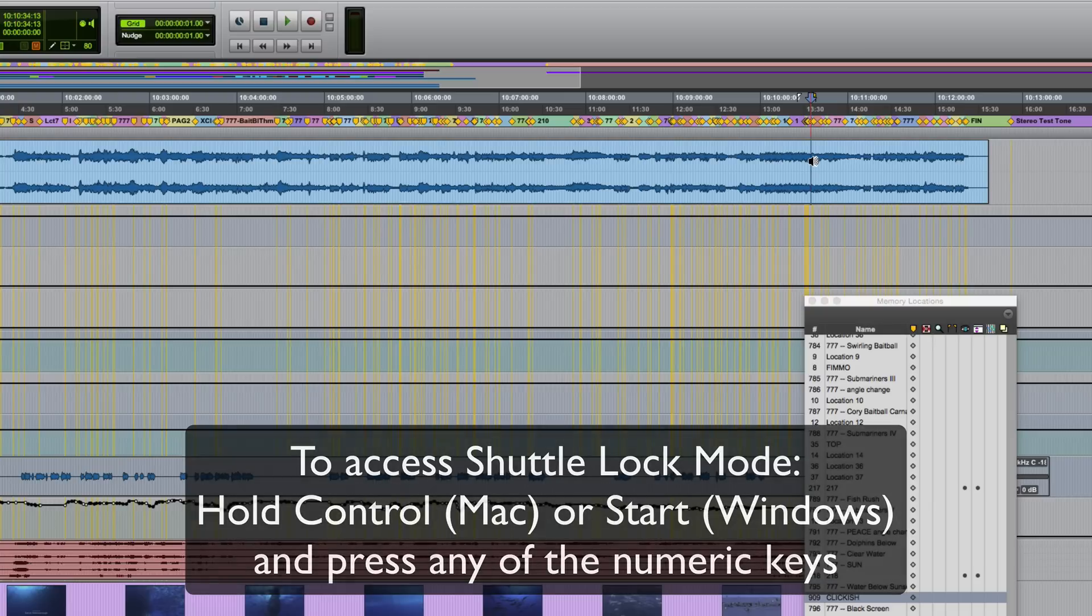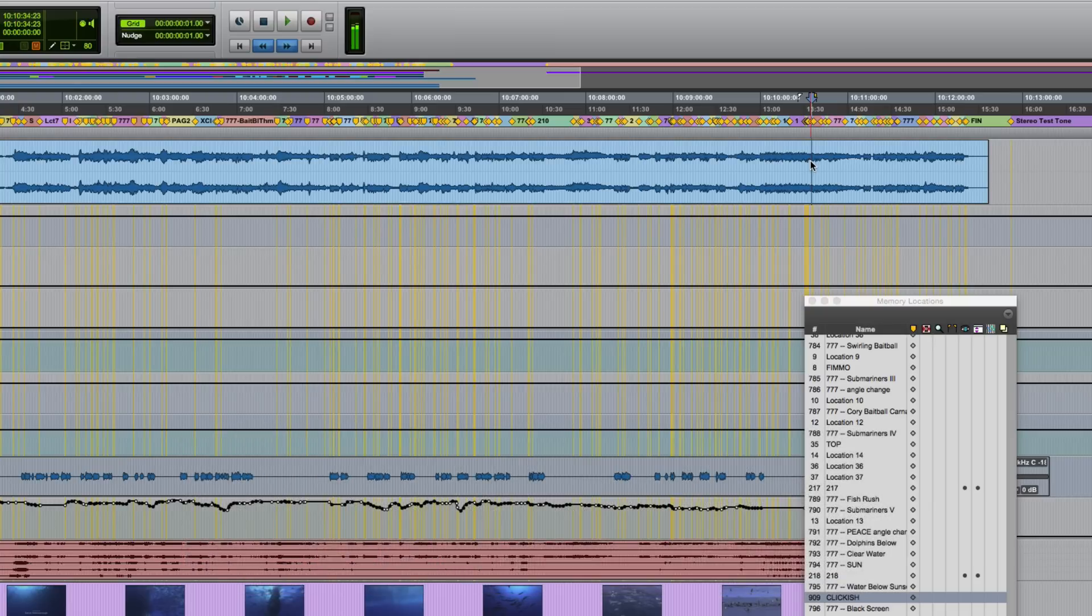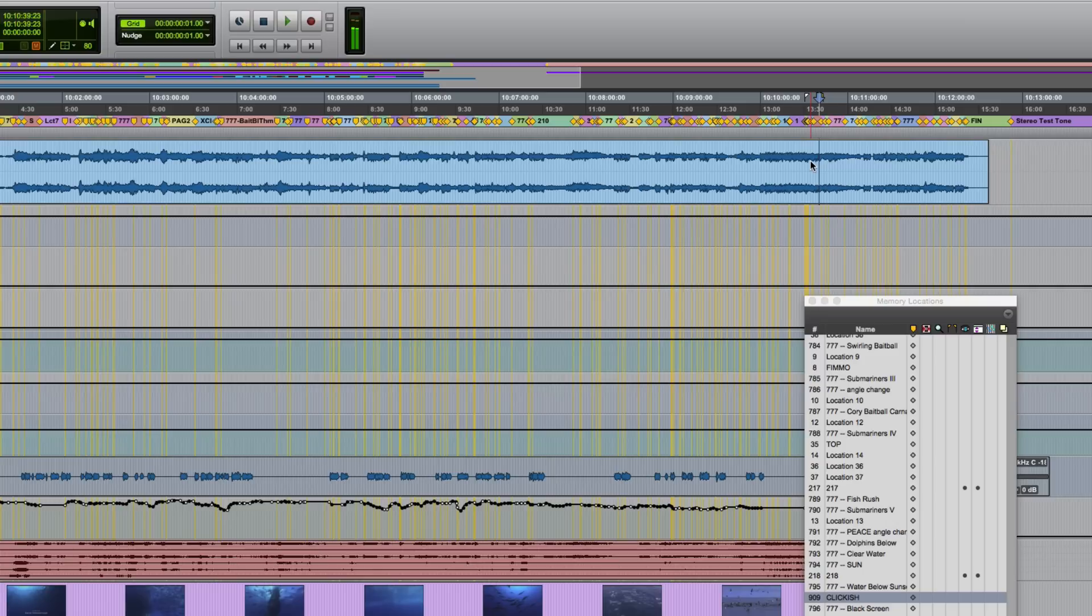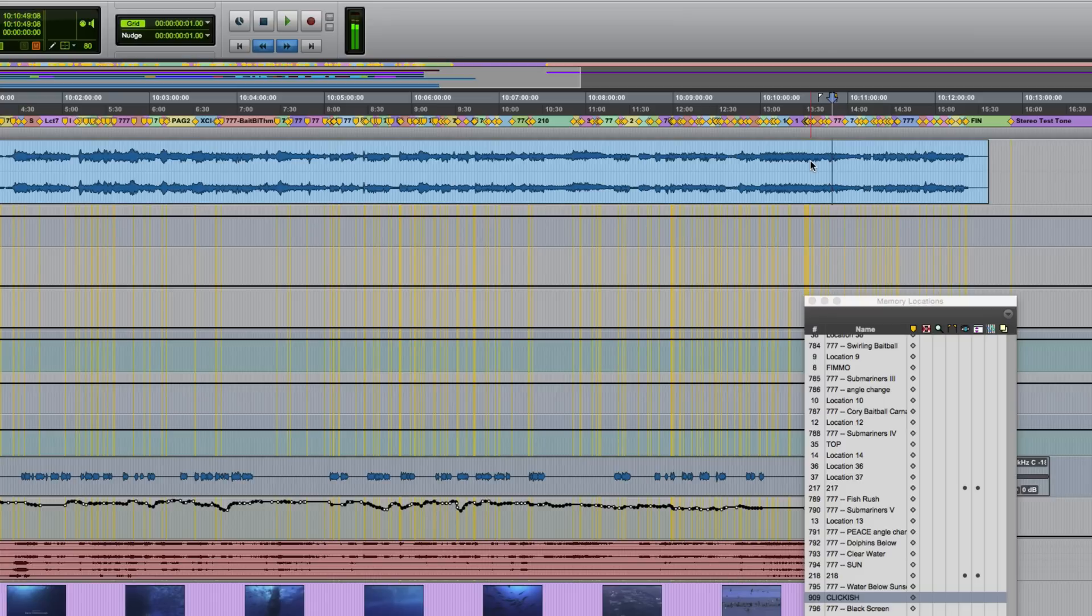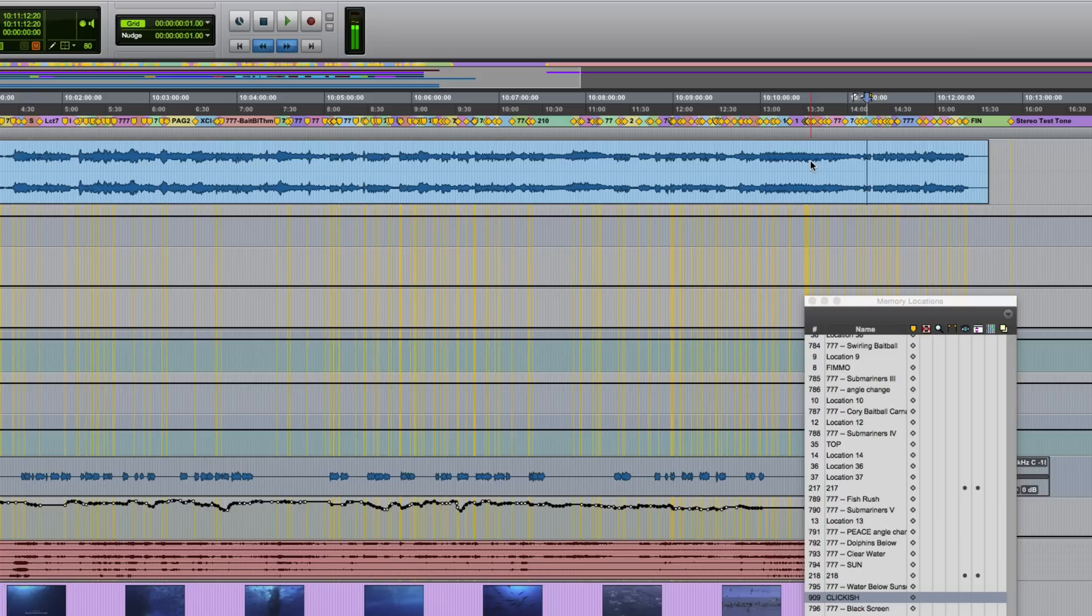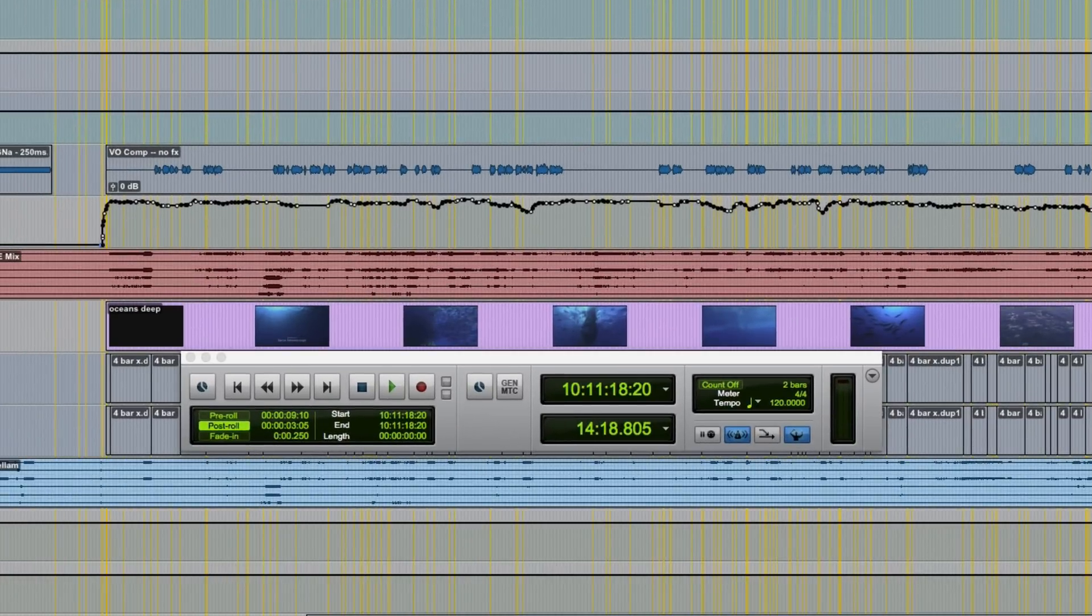So like I said, five is normal speed. Once it's running, you can actually let go of the control or start key, so I can press four to run it slower, three slower still, two and then one is really slow. Or faster than standard speed, we've got six, seven, eight and nine. Apart from the obvious speed difference, you'll also know when you're in shuttle lock mode, because the fast forward and rewind buttons in the transport window or at the top of the edit window will flash blue like you can see here.